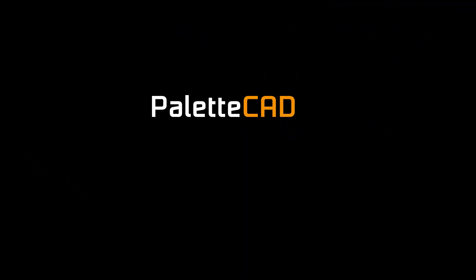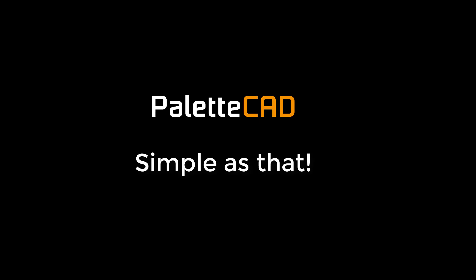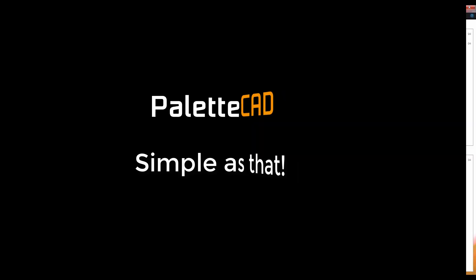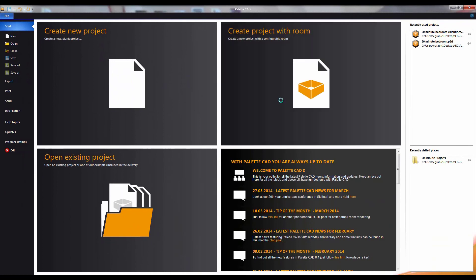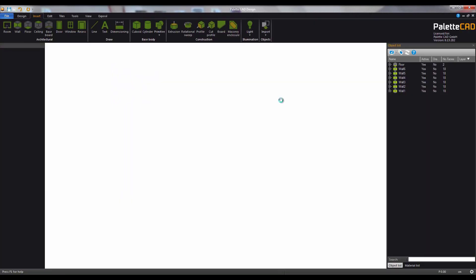Welcome to PerletterCAD. Today we'll show you how to plan a room quickly and easily. From the title screen select create project with room.